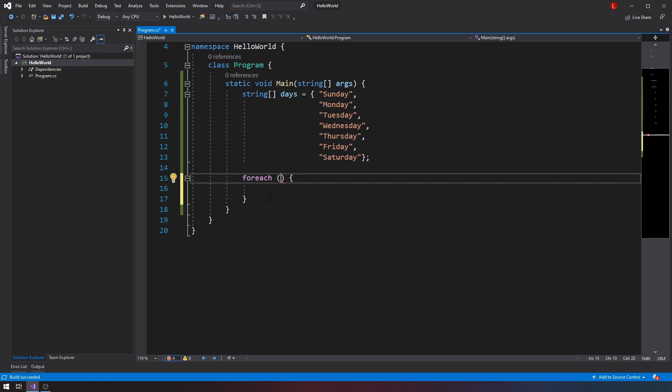So what goes inside the foreach declaration? That's very simple. In this case, because I'm working with an array of strings, each element inside that array has to be a string.